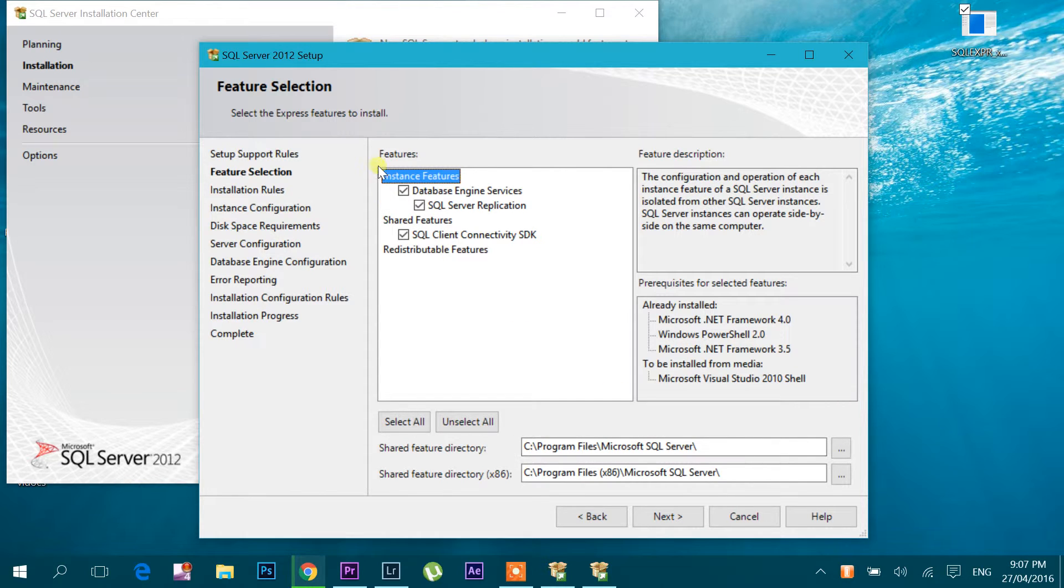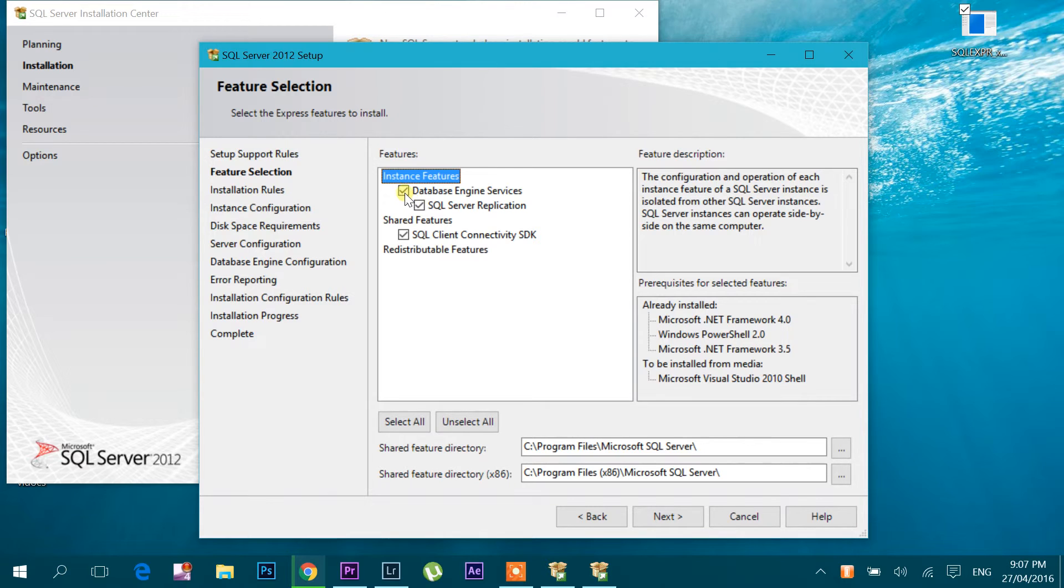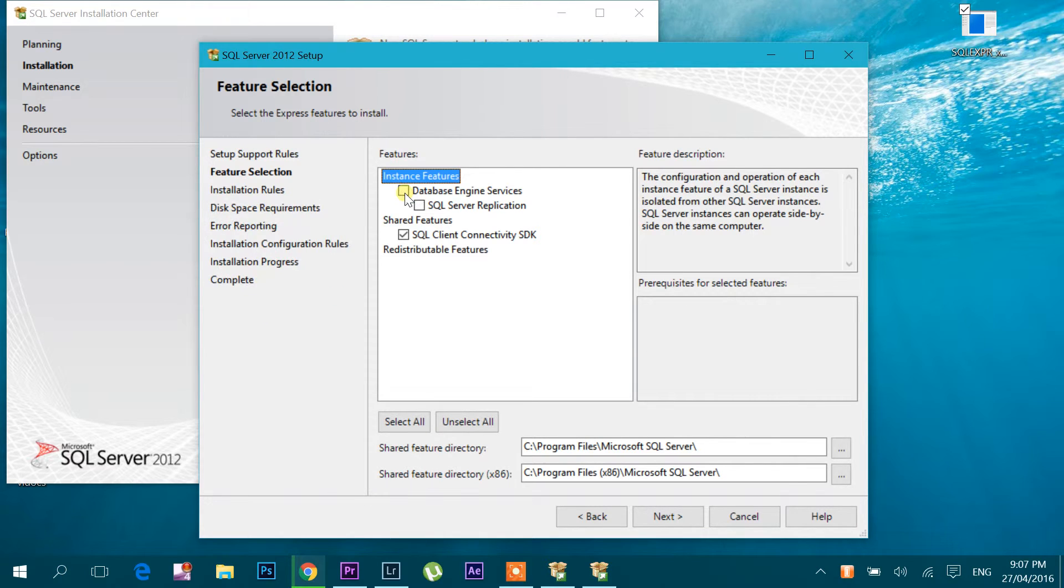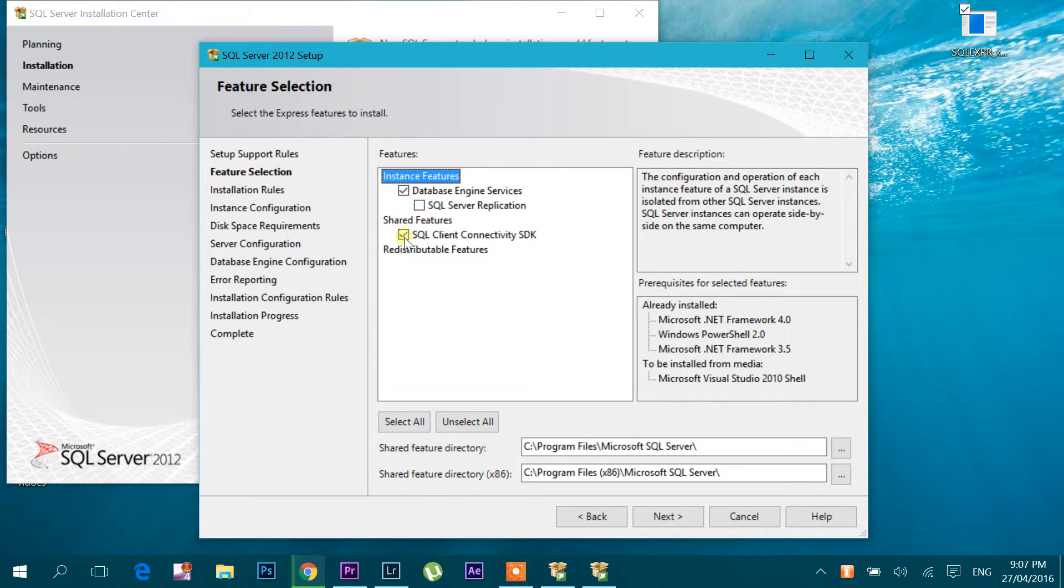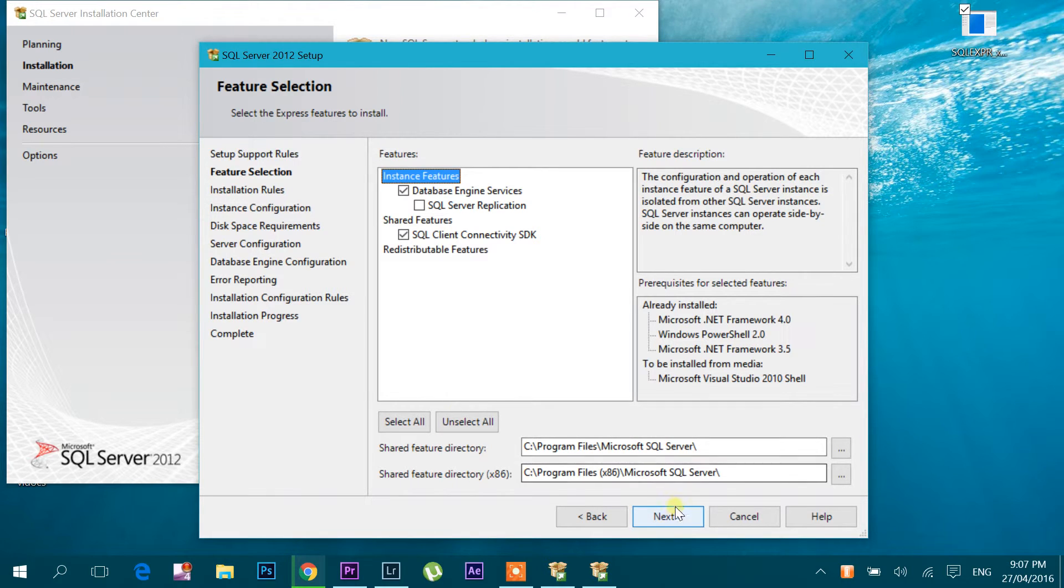Now here you can see feature selection. So here I'm going to click this one and this one. Okay, let's click next.